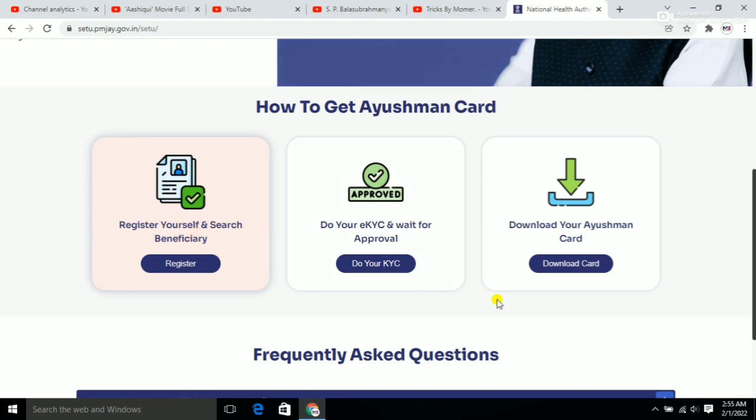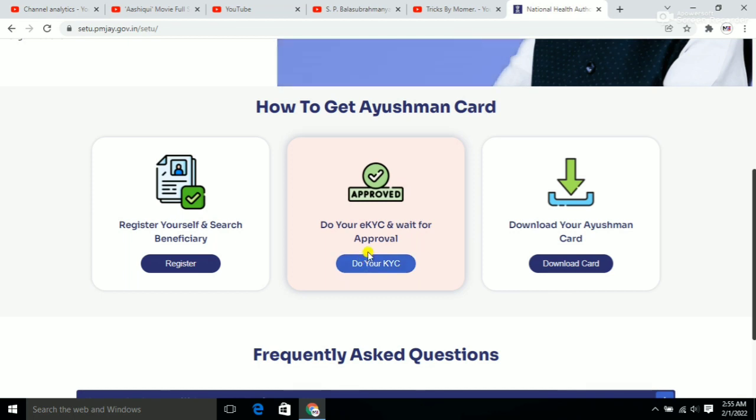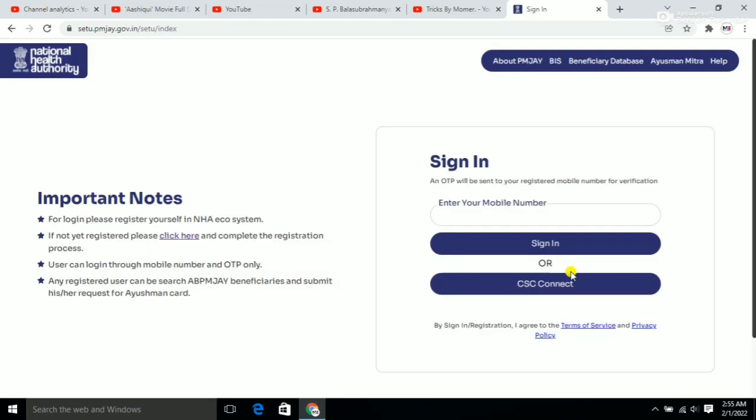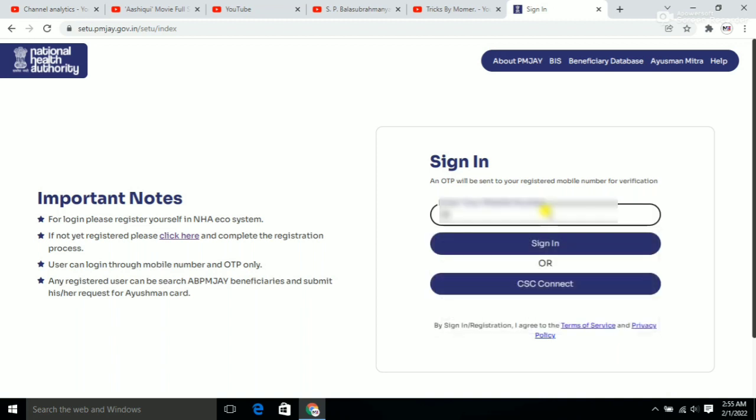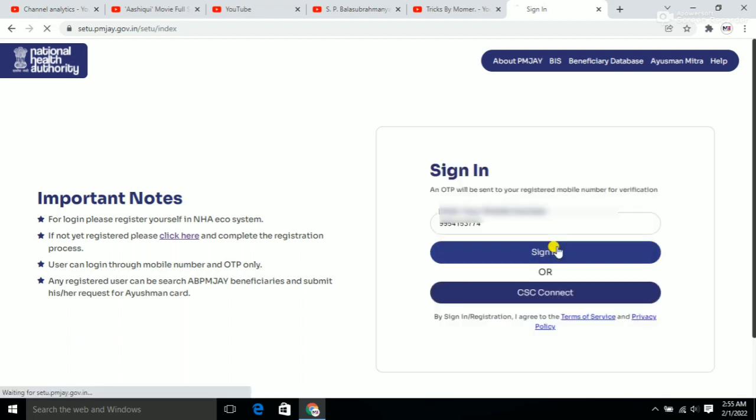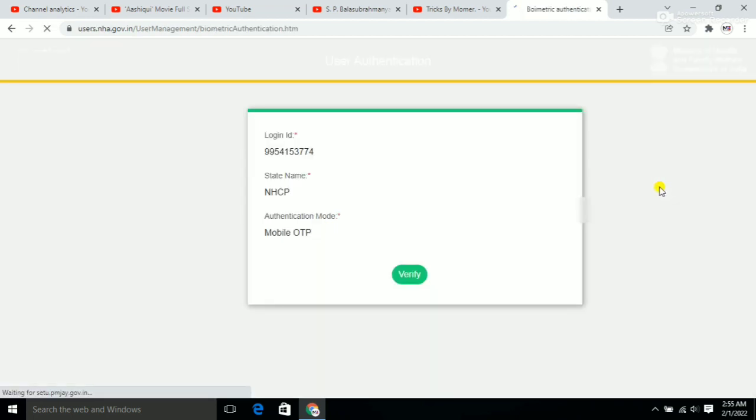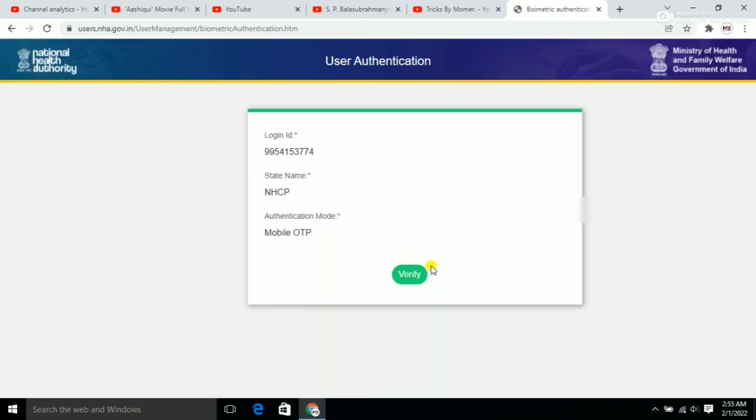Now I will show you the URL. Click on it and you will see a form asking for your mobile number. Enter your registered mobile number and click sign in.